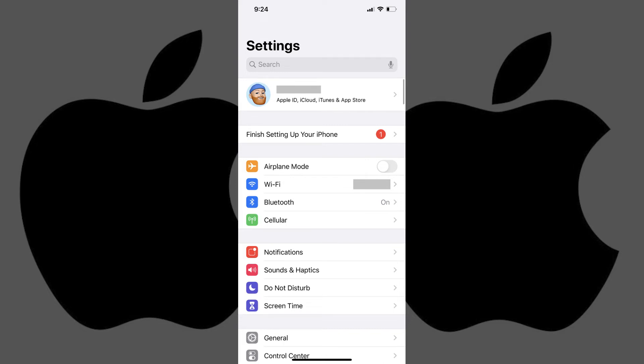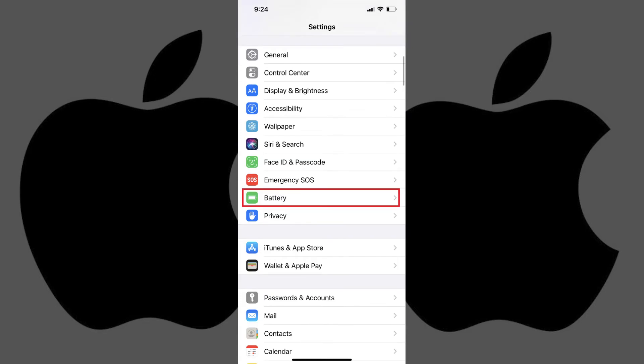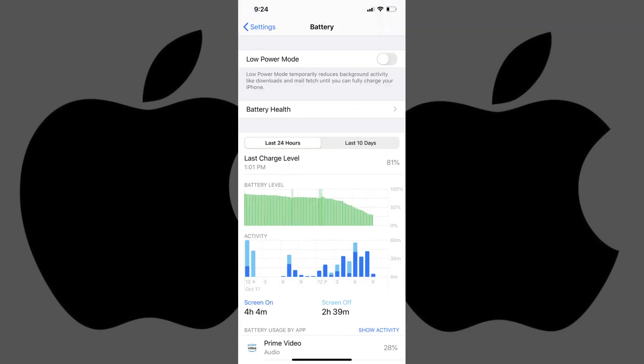Step 2. Scroll down the Settings menu, and then tap Battery in the list of options. The Battery screen appears.